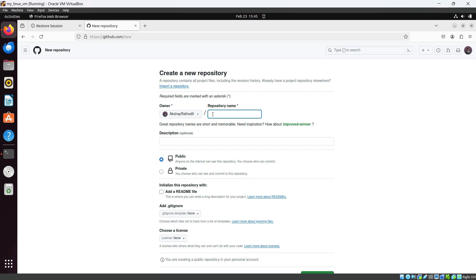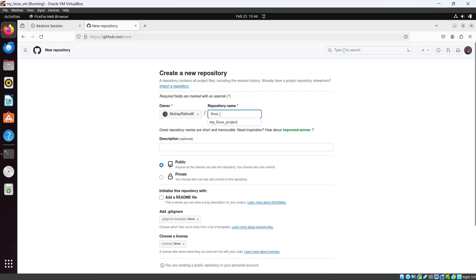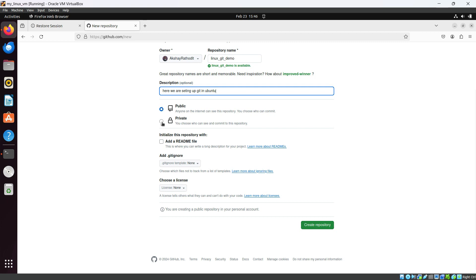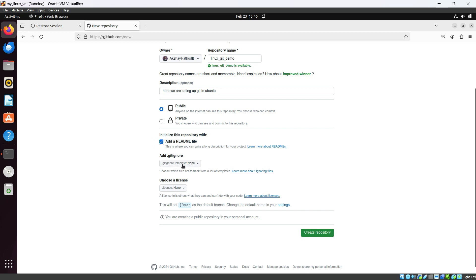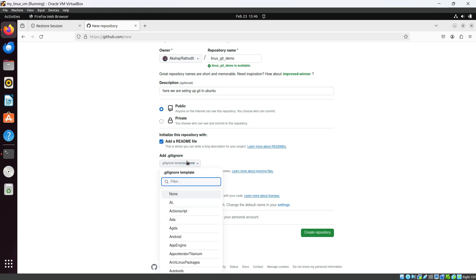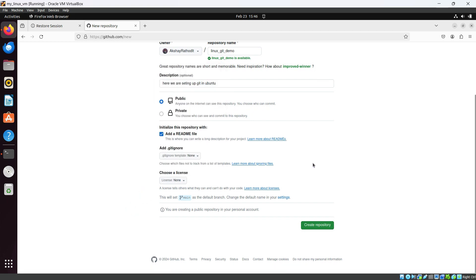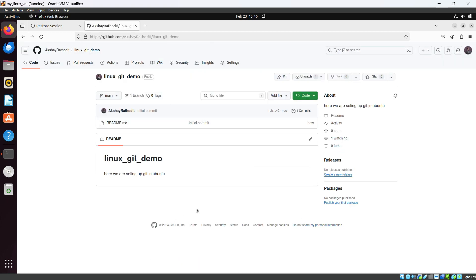Let's create a new repository by clicking the New button. Give the repository name 'linux-git-demo' and a description: 'Setting up Git in Ubuntu'. You can create either a public or private repository — I'll go with public. You can also add a README file, which I'll check now. There are also .gitignore templates and license options available. Now hit 'Create repository' — the repository is created with the README file.